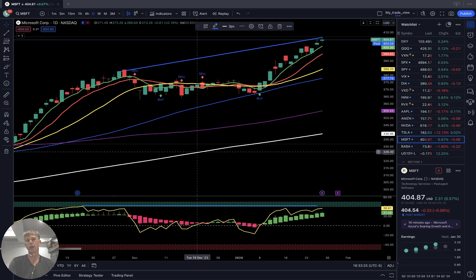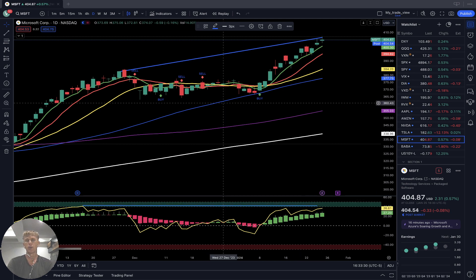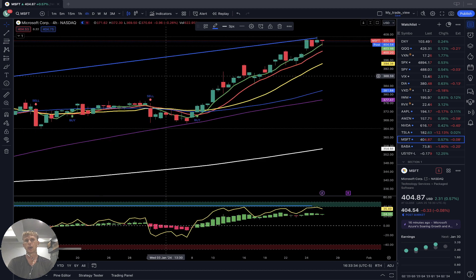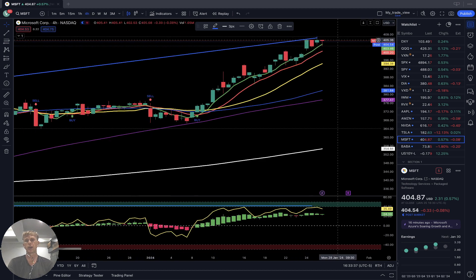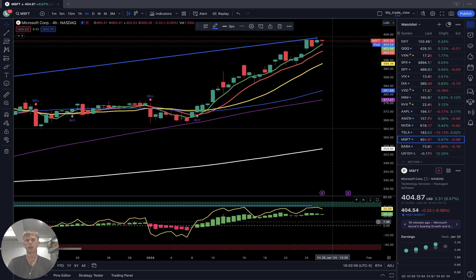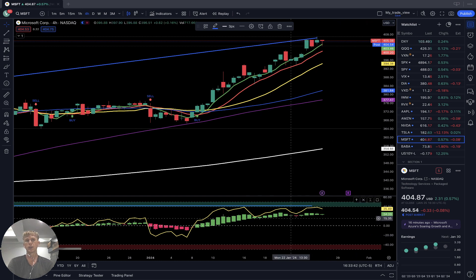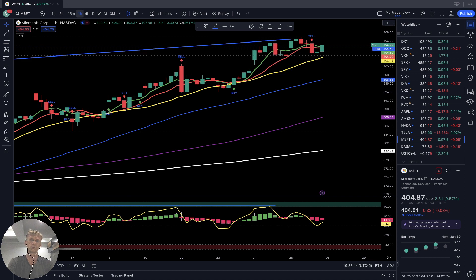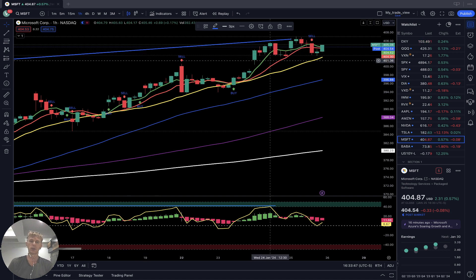Microsoft on the daily time frame: overbought condition, bearish divergences, bullish trend. On the 4-hour time frame: bullish trend, plus 2%, RSI in overbought territory with bearish divergences. On the 1-hour time frame: still bullish trend with bearish divergences.